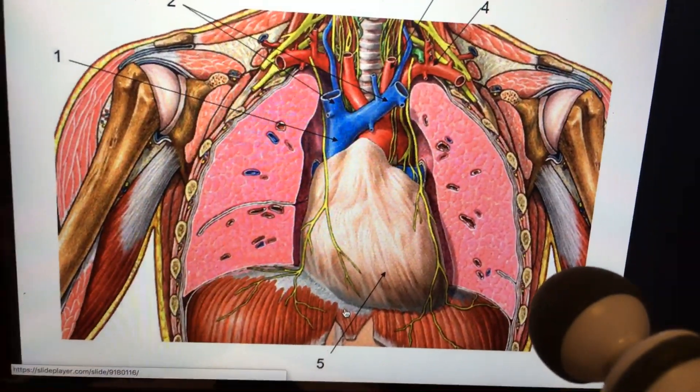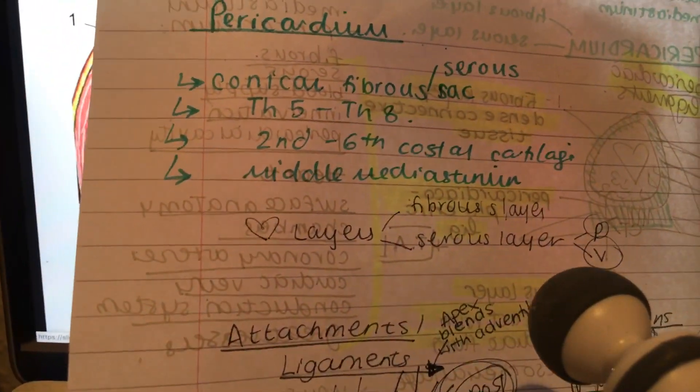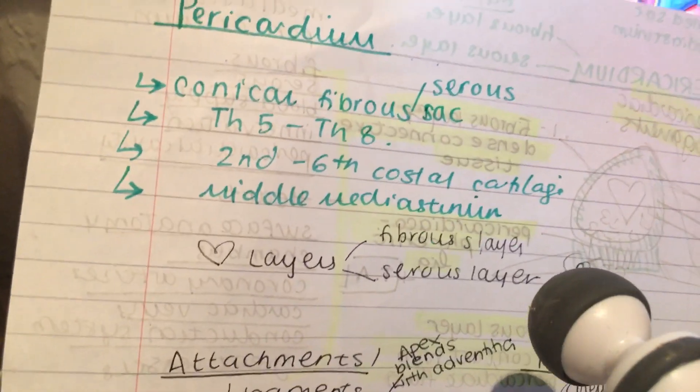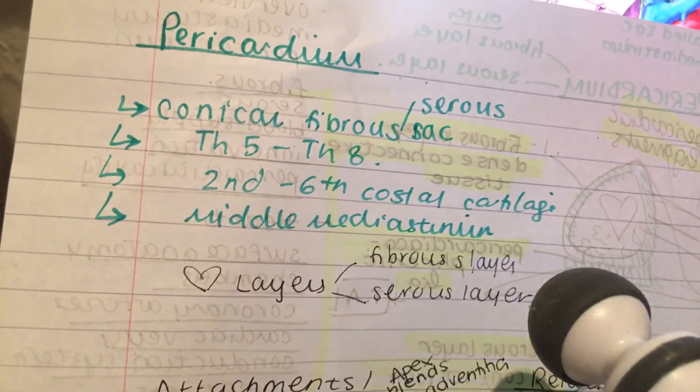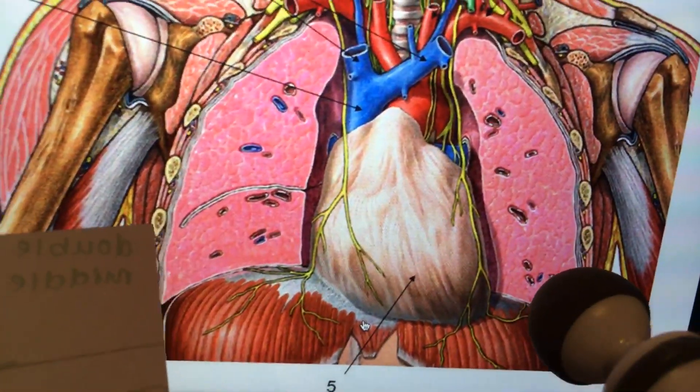The pericardium is a conical fibrous sac, and it extends from thoracic level 5 to 8, with the costal cartilage being the 2nd to 6th. Just be aware of that.